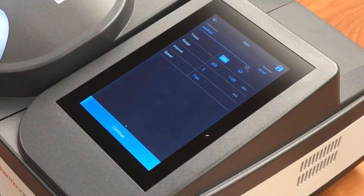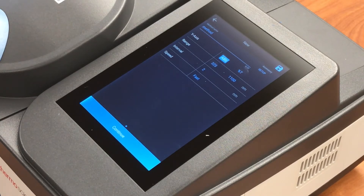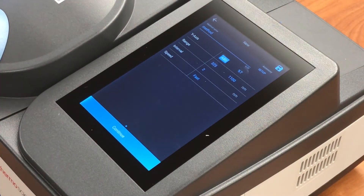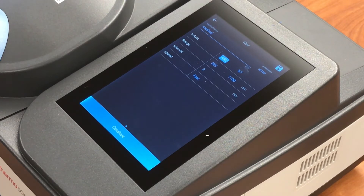To change the wavelength range, you simply touch the wavelength that you want to change, and then input the wavelength that you're interested in. The interval is the wavelength spacing at which the data will be collected.